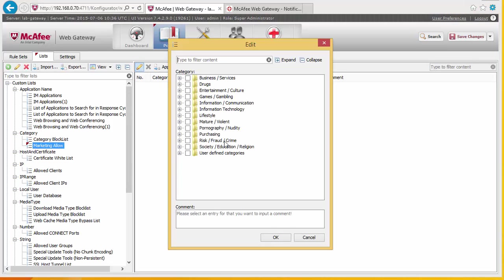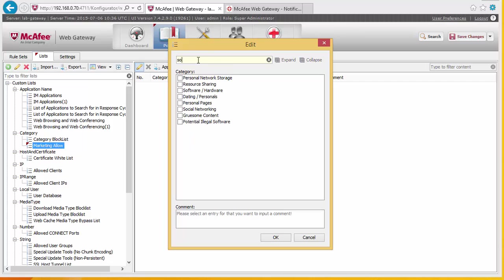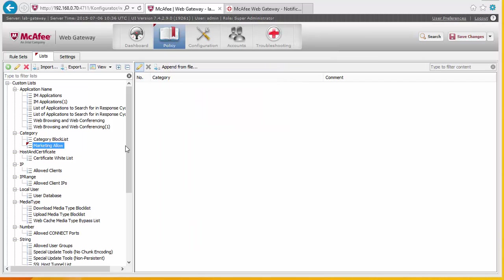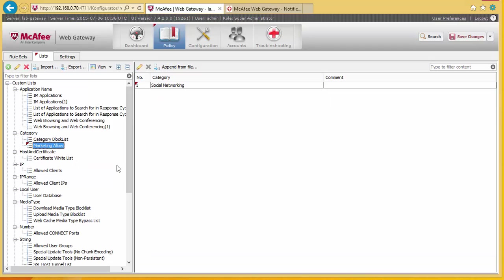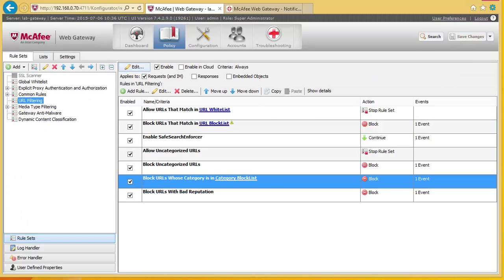It's a category type list — click OK and edit it. We can now add categories to this list, for instance social networking. This is our standard global list — you might want to rename it to something like 'global category list', and this one becomes your 'marketing allowed' list. We return to our rule set. The question is where in this list do we put the marketing allow rule — obviously it has to be above the block list, because once we hit the block and the page is blocked, no more processing happens. So we're going to put it up here.